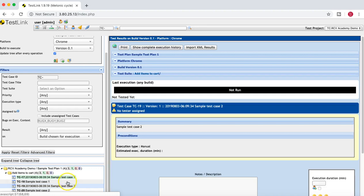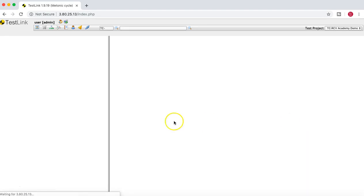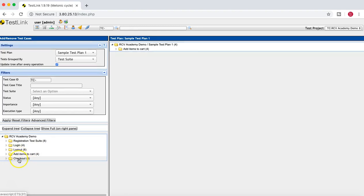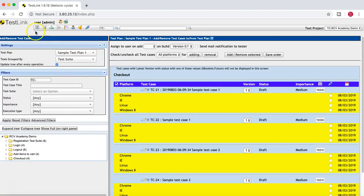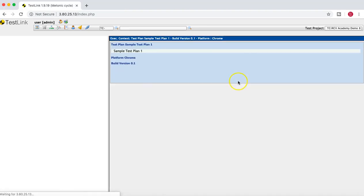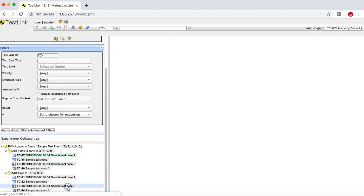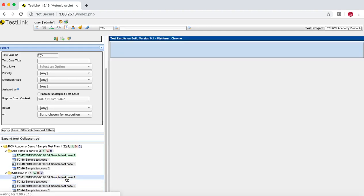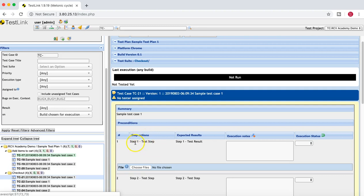I want to show a test case which has steps in it. Let me add another test case that has steps — I'll select this one, click on version one, add all of these, and go back to execution and click Execute Tests. Expanding the whole tree, I can see this test case has steps in it. If your test case has steps, it will show you the step actions, step expected results, and execution fields.